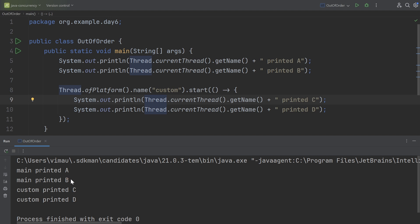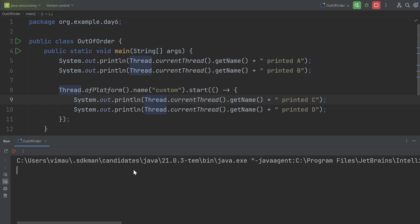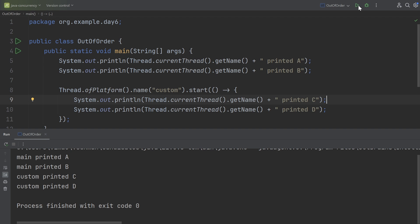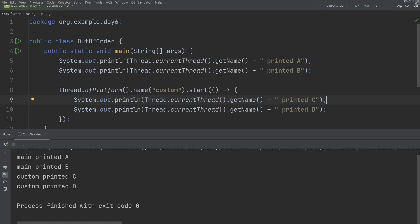The actual scheduling is dependent on the runtime. The JVM has its own thread scheduler that works with the operating system to schedule the native threads. The output may vary from system to system, and even running the same program again may produce a different output. Even after multiple retries I did not get out-of-order execution, but that is perfectly acceptable and expected.